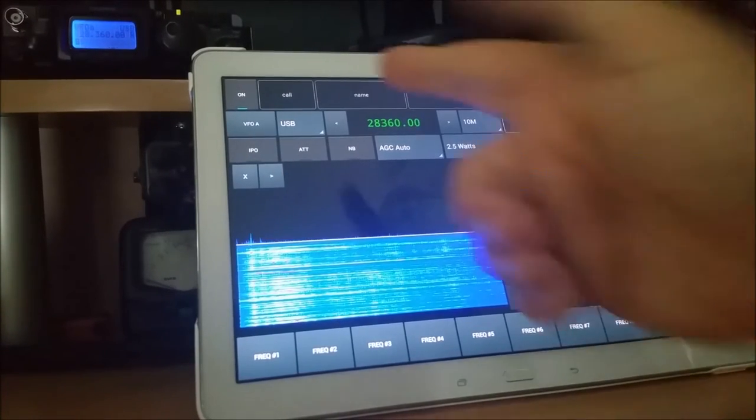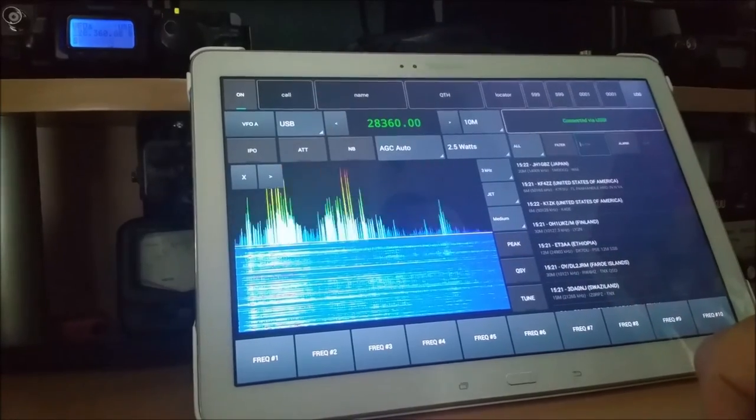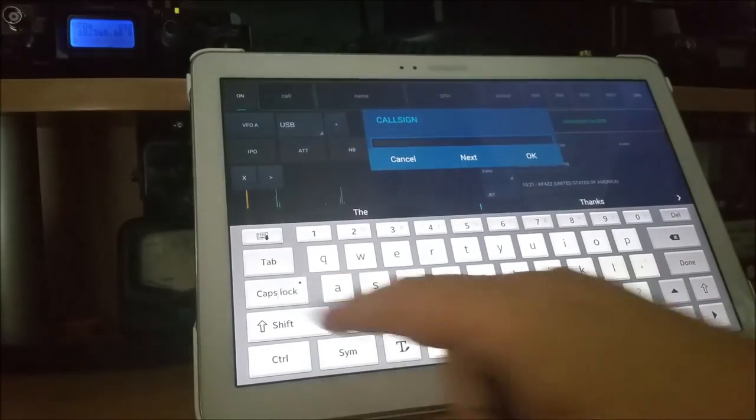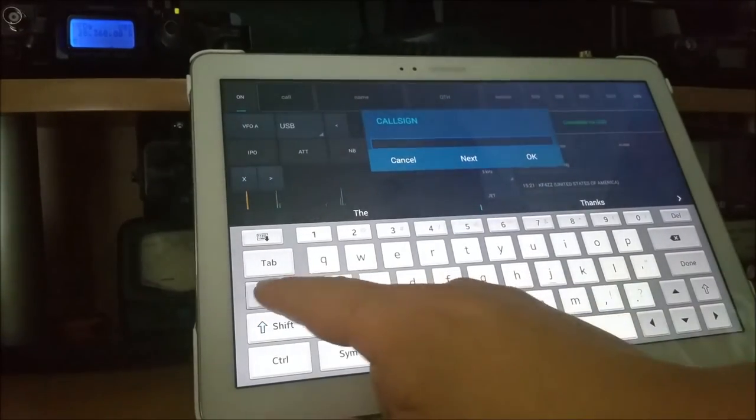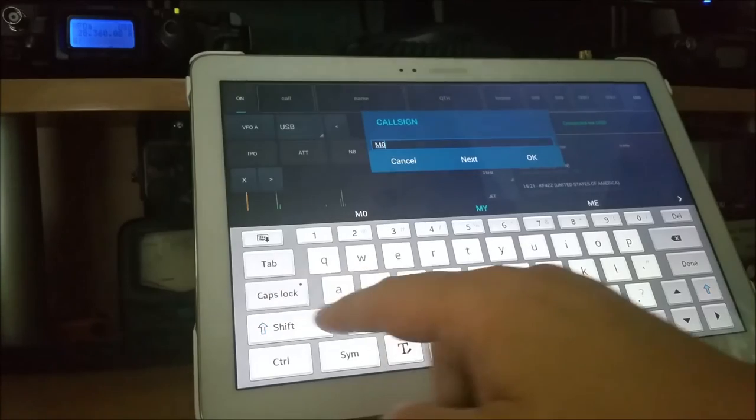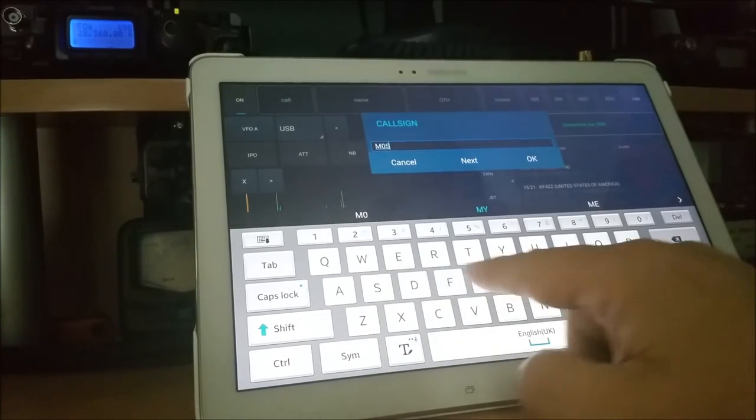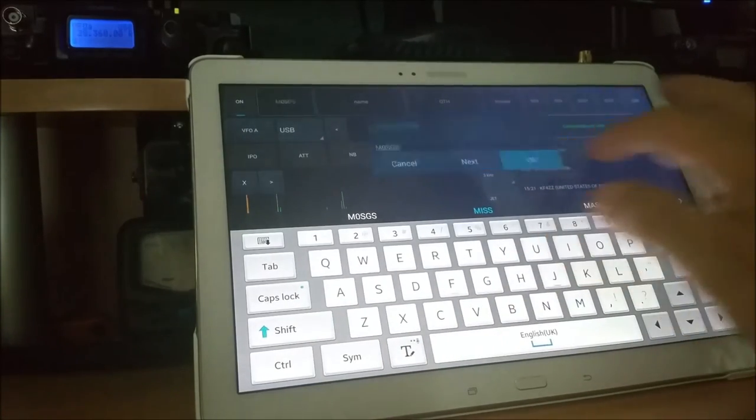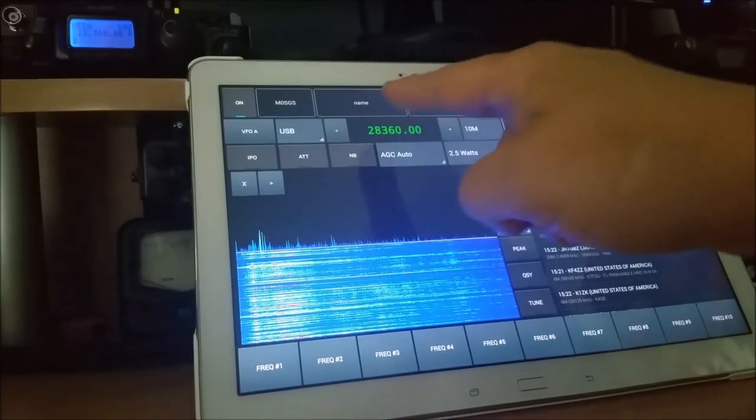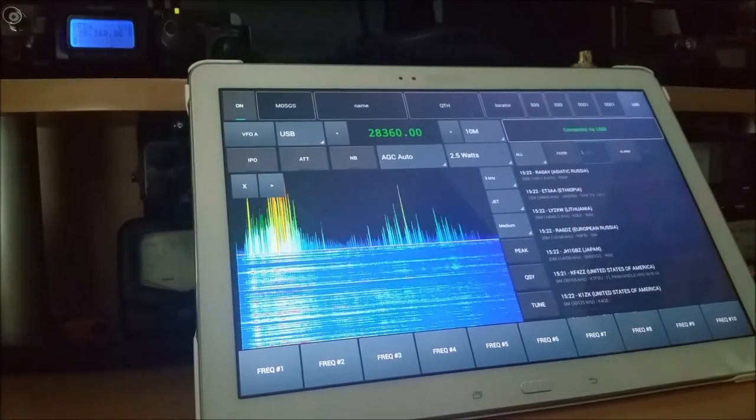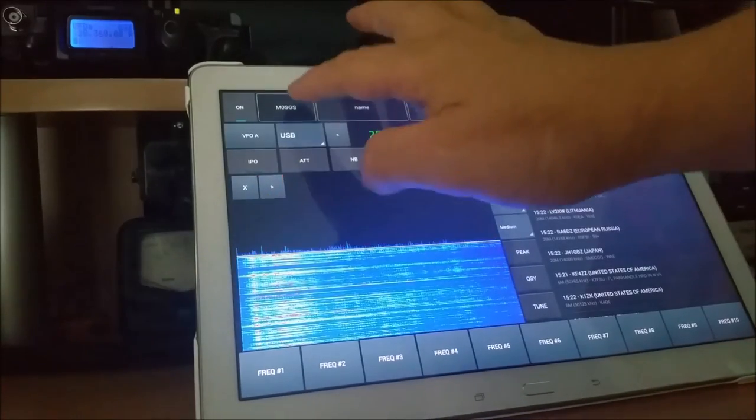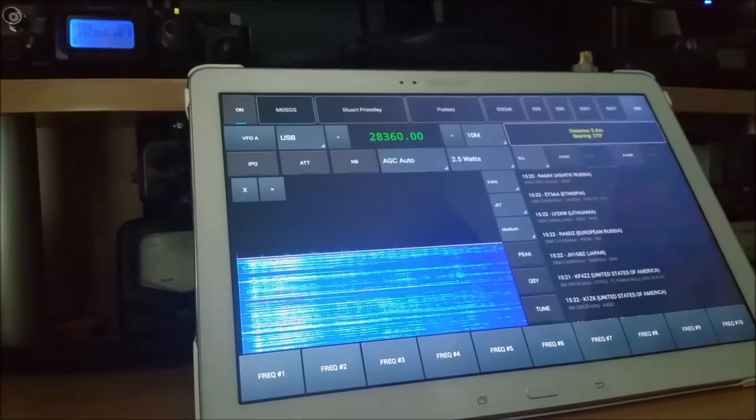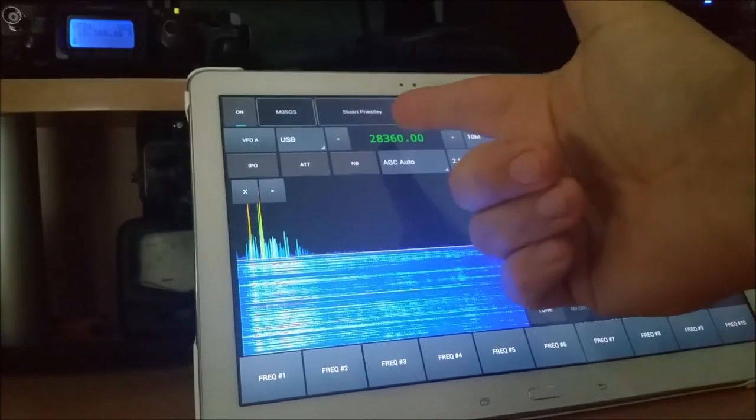The logbook at the top. So let's put a call in. Just say, for instance, I work a friend of mine, Stuart, which is Mike Zero Sierra Golf Sierra, and press OK. Now, as you can see, I've not got name, I've not got QTH, I've not got locator. I can put them in manually, but if I just press and hold on Stuart, and let go...